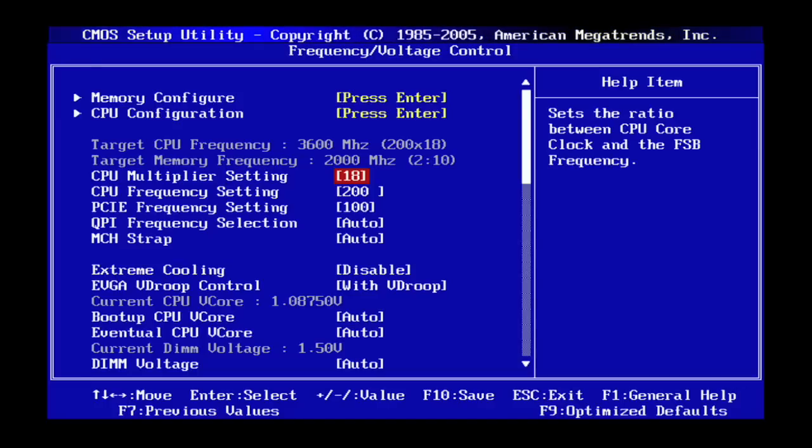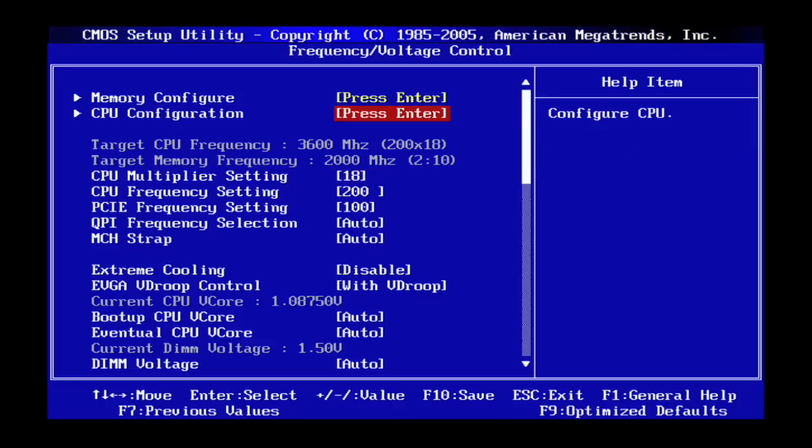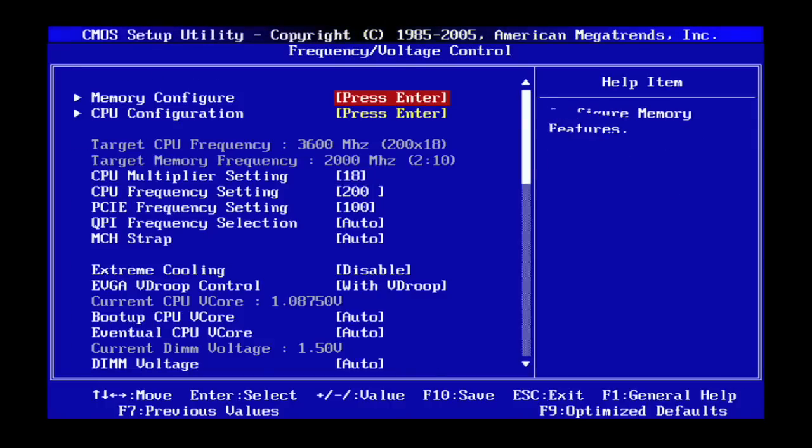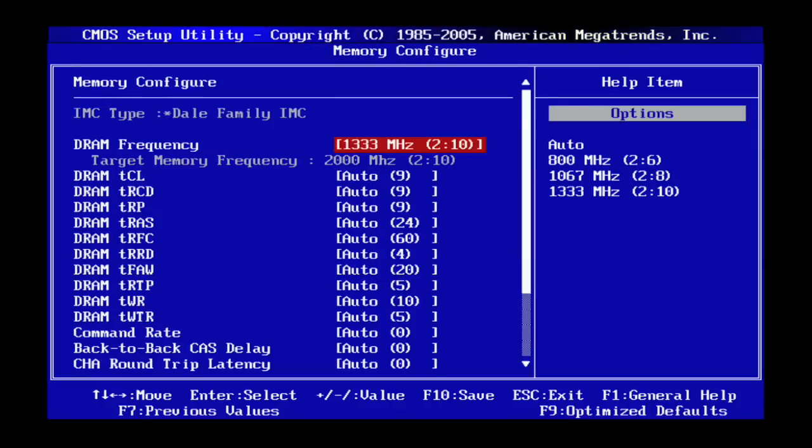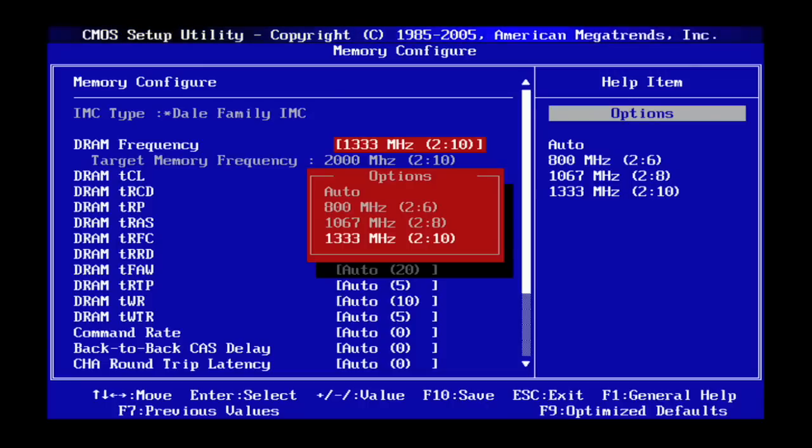So to do that I'm going to head over to the memory configure setting. And once I'm in here I'm going to change my DRAM frequency from a 2 to 10 memory ratio down to 2 to 6.